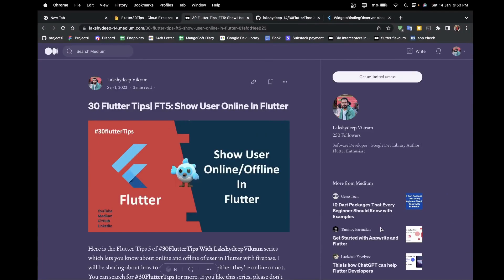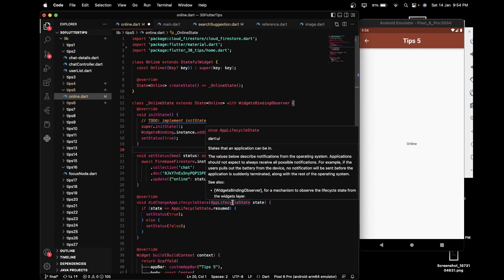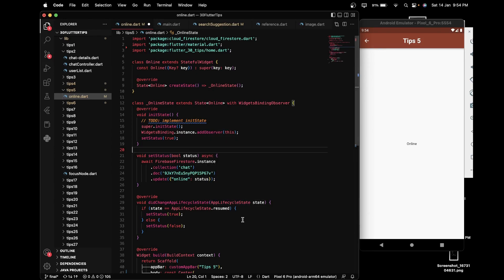Hello and namaste everyone, welcome to Go With Flutter again. I am back with tip number five, which is how to show user status — online or offline — in Flutter. For this I used Firebase along with WidgetBindingObserver and AppLifecycleState. Let me give you a demo of what we are going to achieve at the end of this video.